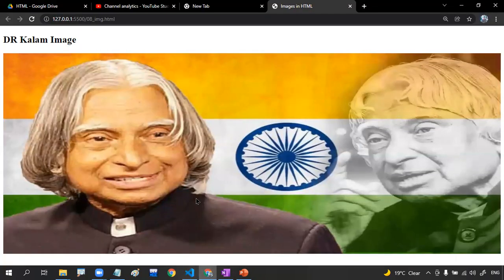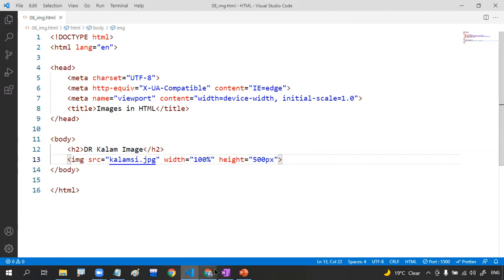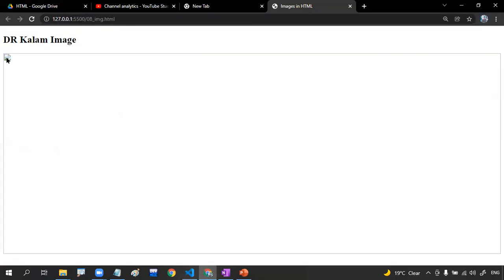Now, suppose by mistake I removed the image source. What output can you expect? You get a broken image placeholder with no information — because the image failed to load due to some reason.